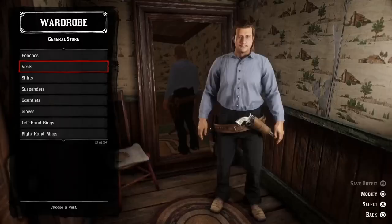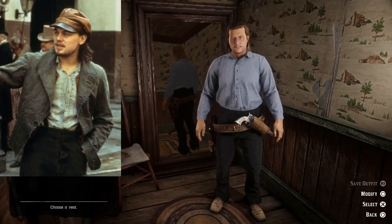The first outfit we're going to do comes from the character Amsterdam Valon played by Leonardo DiCaprio, and this is what it looks like.